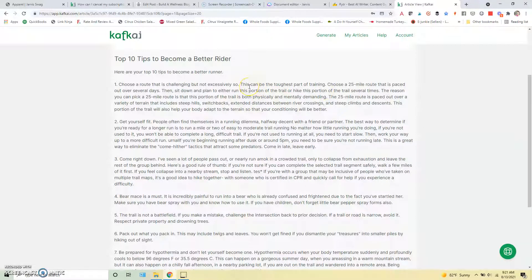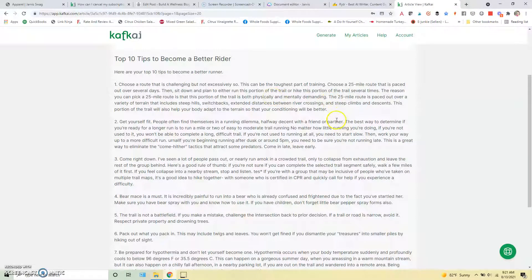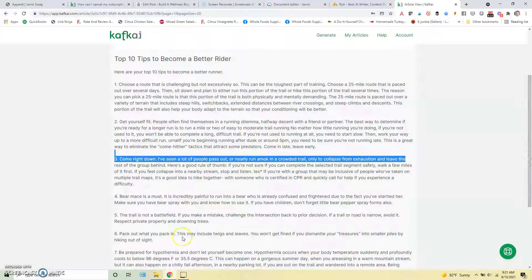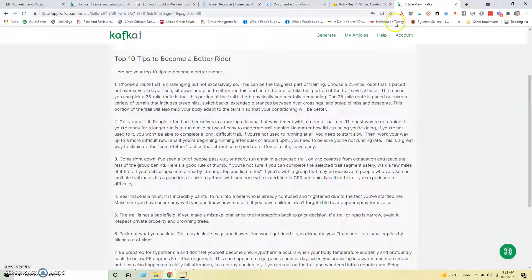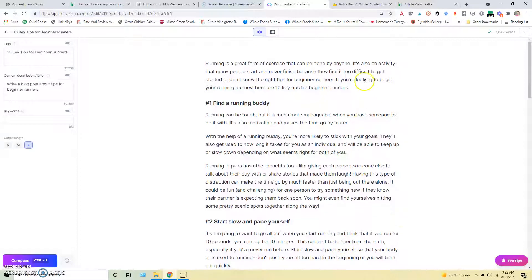And then some of these things are just like so out there that I would really need to rewrite the entire article. So, you know, choose a 25 mile route that's paced out over several days. Okay. That's probably not a beginner runner tip there. You know, carry bear mace. Like that applies if you're maybe doing like hardcore trail running. Pack out what you pack in. This may include twigs and leaves. Like these are just things that are far out of left field that don't really make sense.